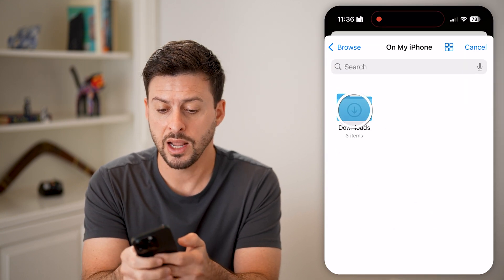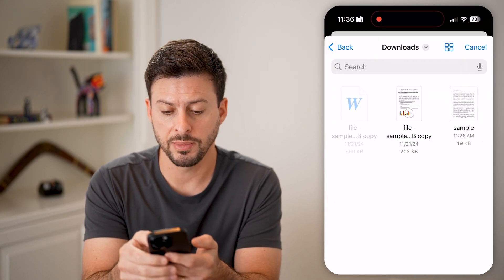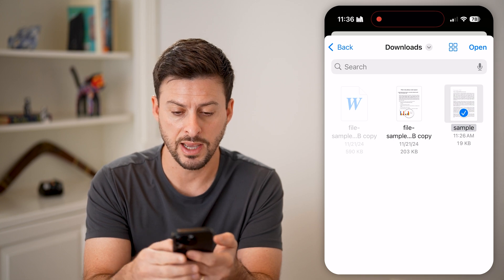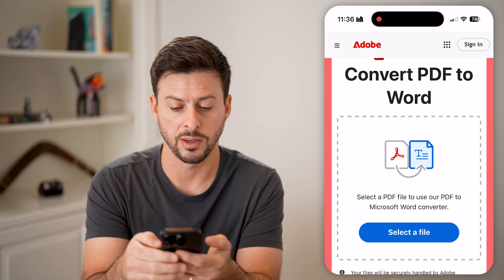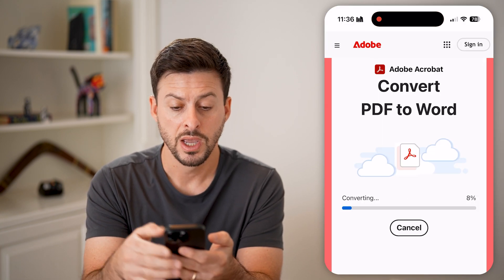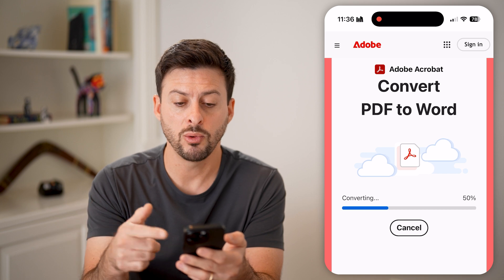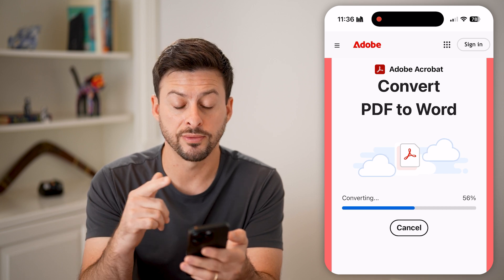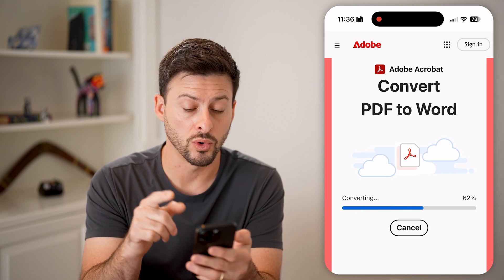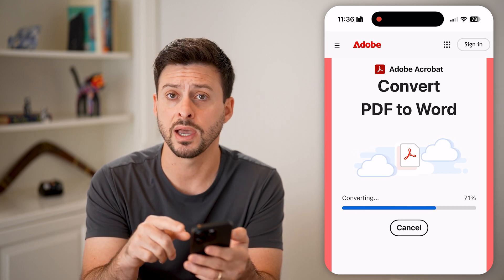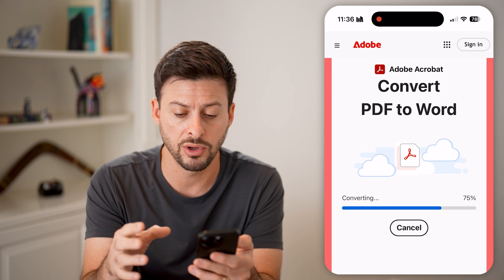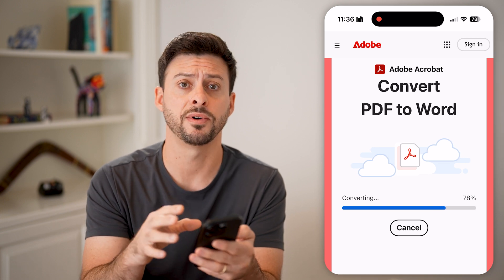Just tap 'Select File,' and on my phone I'm going to select this sample PDF and hit 'Open' at the top right. Just like that, it will work to convert this to a Word document, and after that I'll be able to download it onto my phone.